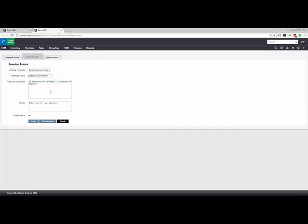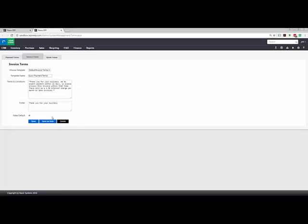In this example, we're going to create a new template. I'm going to start off. We'll call this Quick Payment Terms. And I already have some preset terms and conditions. If you'd like to set a footer that would be displayed on Invoice, you could do that here.